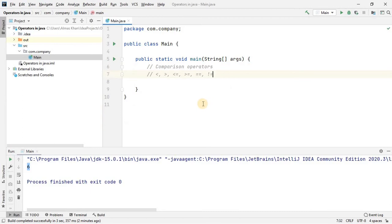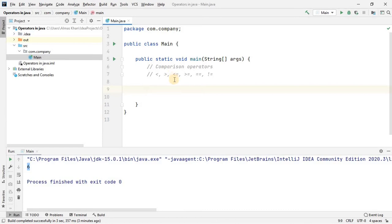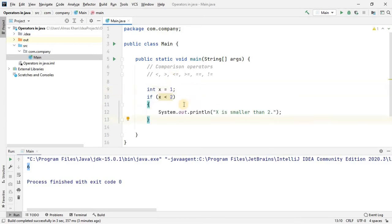The next category is comparison operators: less than, greater than, less than or equal to, greater than or equal to, equal to, and not equal to. Unlike mathematics, in computer programming we use a double equal sign for equality comparison, because a single equal sign is the assignment operator. These operators are very handy in control structures and conditional statements, which we'll look at in coming lessons.